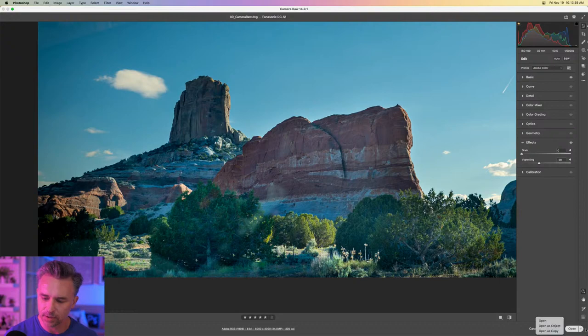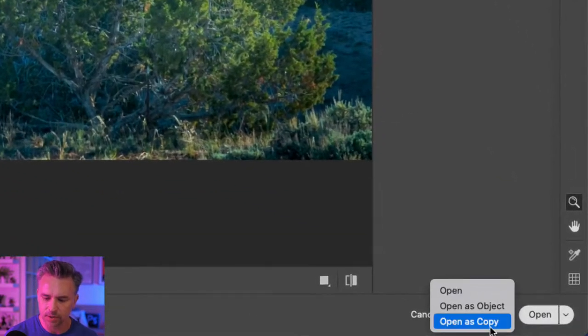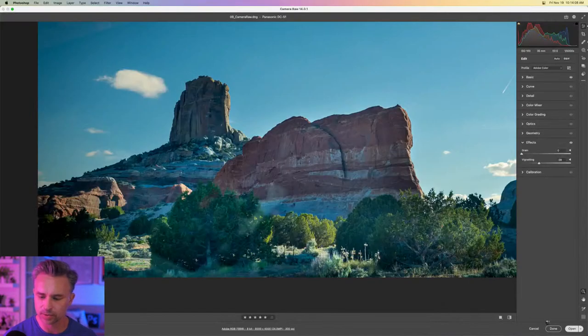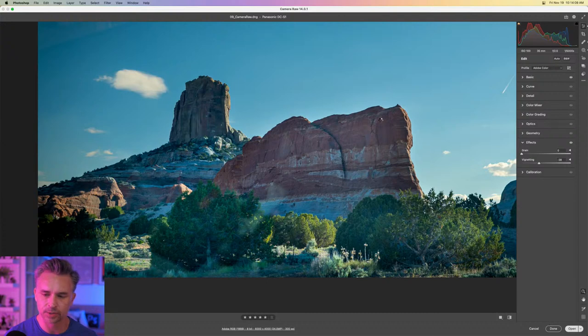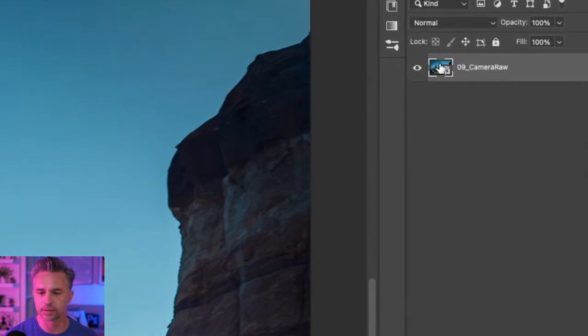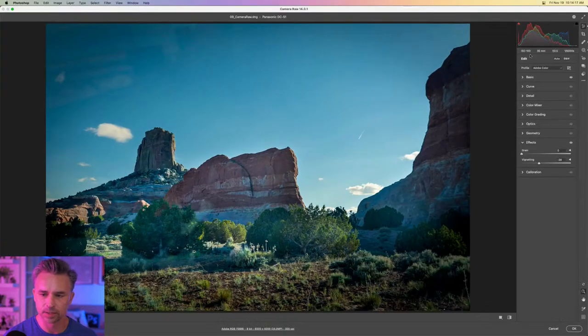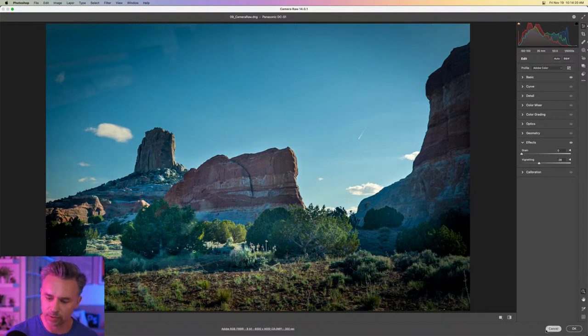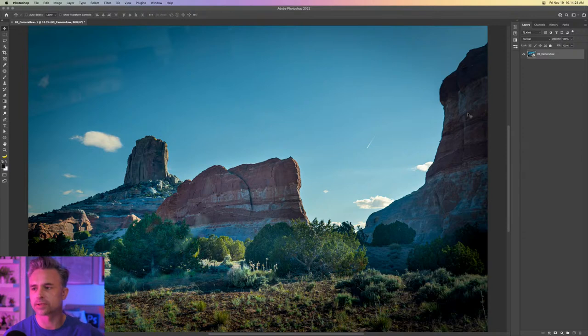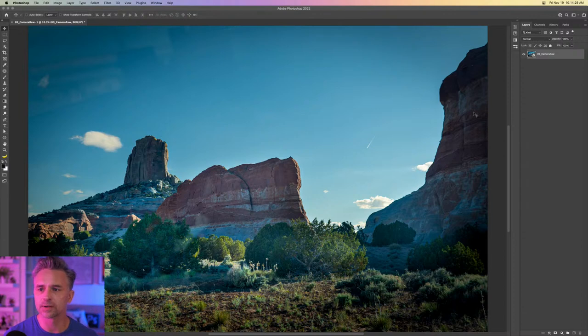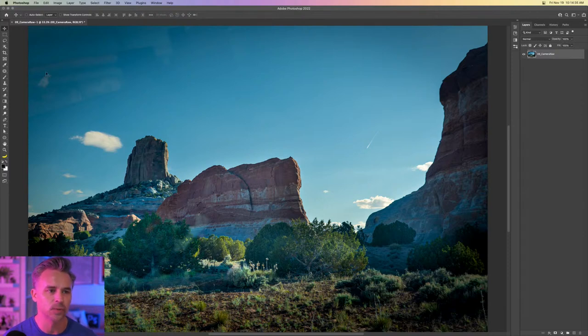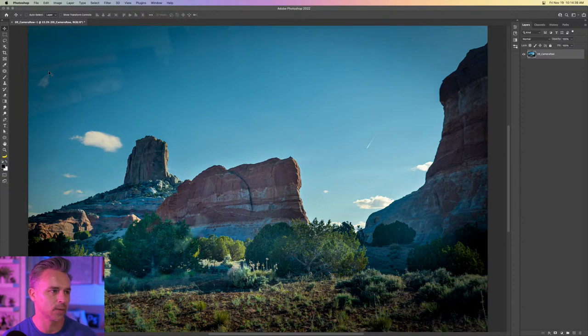Right over here, we can open as an object or open as a copy. That's what this flyout menu does, or just do a straight open. We're going to do the default, which I think was open as object. So it'll open it as a smart object right in here. There's Camera Raw. So if I double click on it, I go back into those Camera Raw settings. I could have even opened this up as a layer. So I'm going to do one more thing that's pretty awesome. Is it just me or does this absolutely blow your mind? Yeah, Ted. It blows my mind.